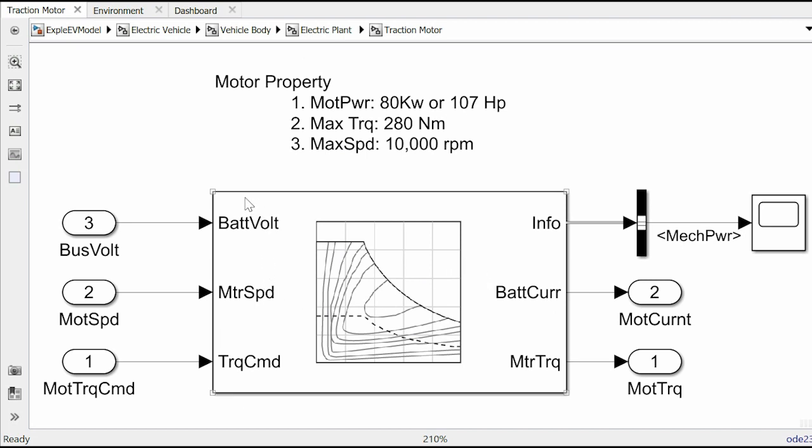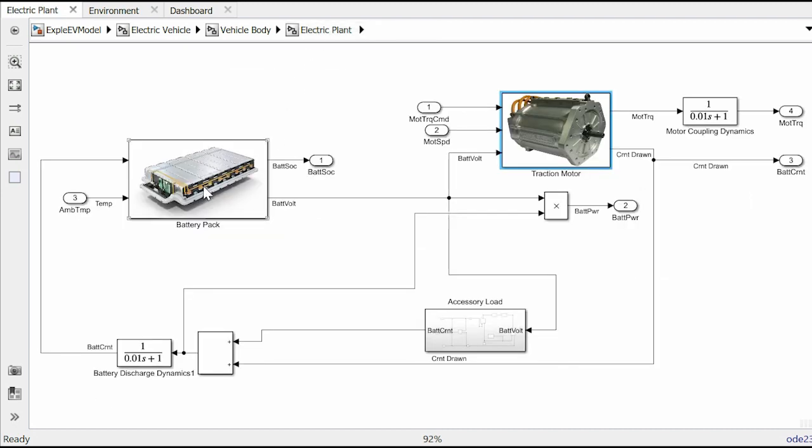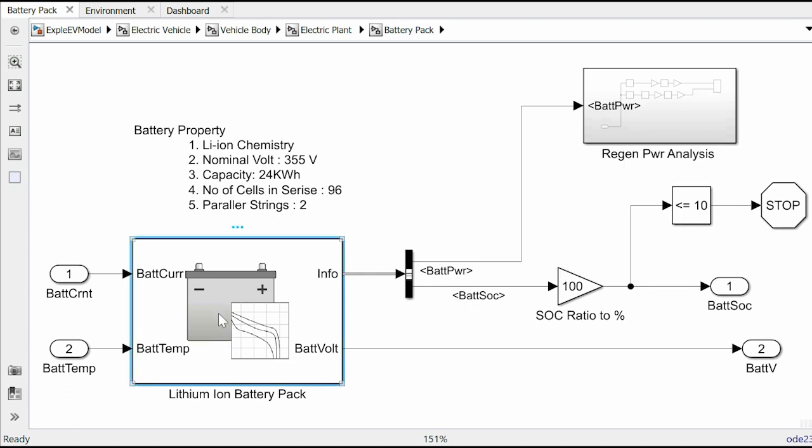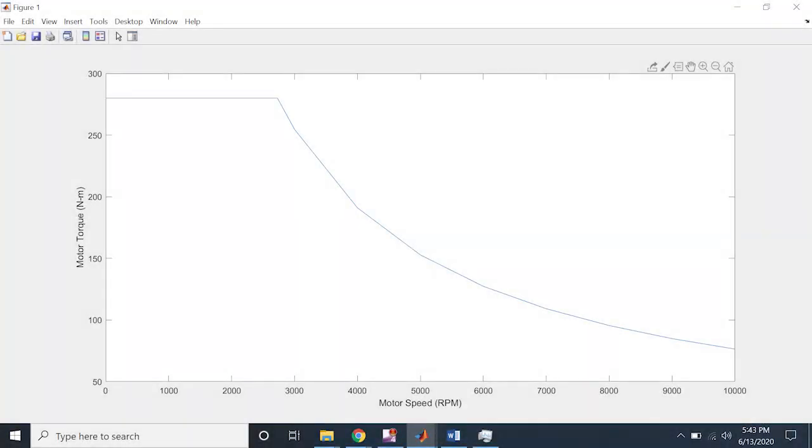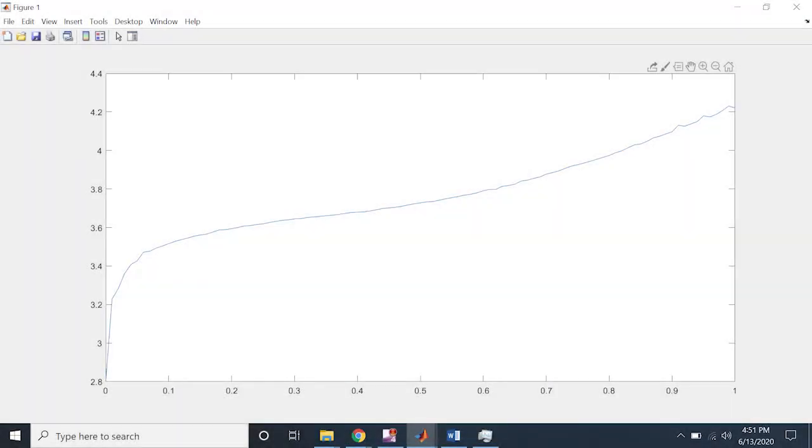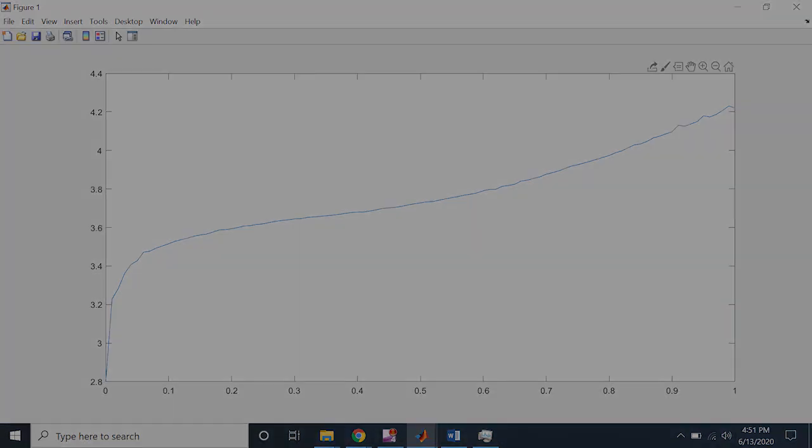Same goes for the battery as well. The model battery pack is a 24 kilowatt hour lithium-ion battery having a nominal voltage of 355 volt. It has 96 cells arranged in series to get to the desired voltage level and two such strings is connected in parallel to achieve the required capacity. Both the battery and the motor is parameterized using lab test data. For now I am just going to show the torque versus speed curve of the motor and OCV versus SOC curve of the battery cells.